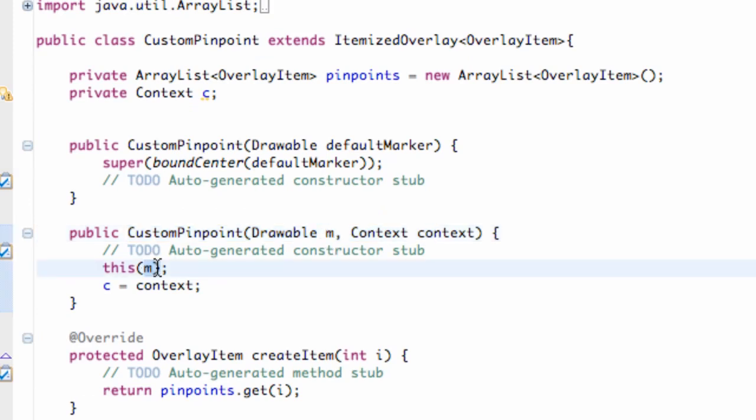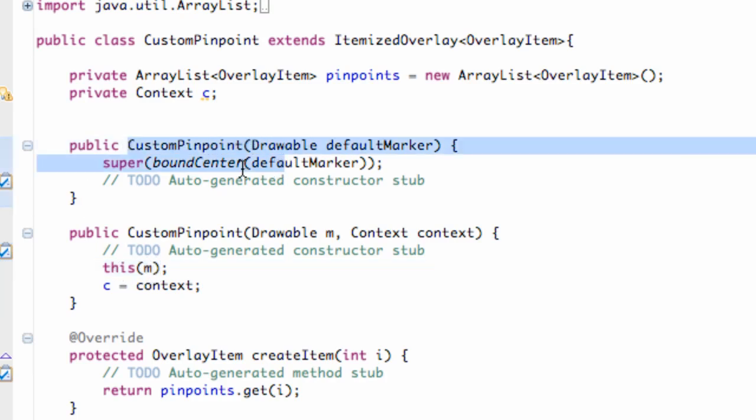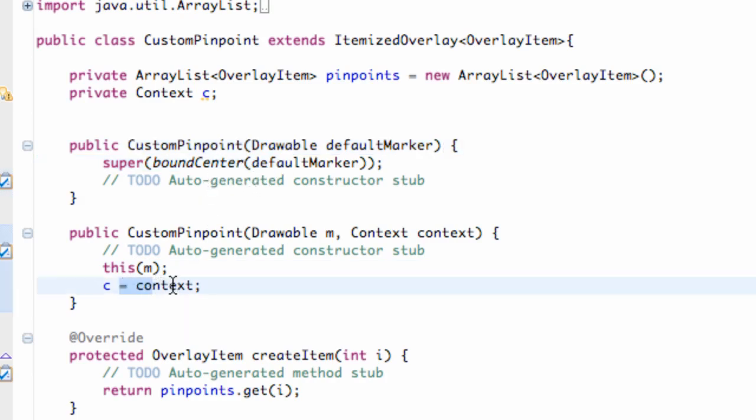Then we're passing our drawable into this constructor because again we're just passing a drawable. So it's going to shoot it up to this constructor where we're going to bound the center of that drawable. And it's also going to set the context here.